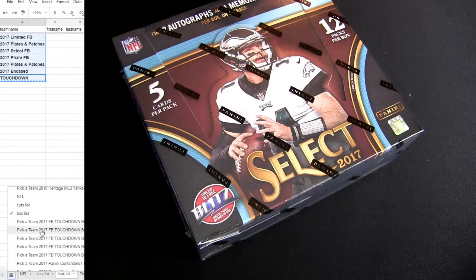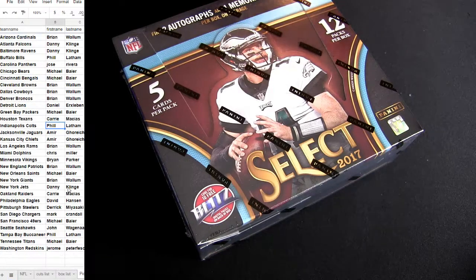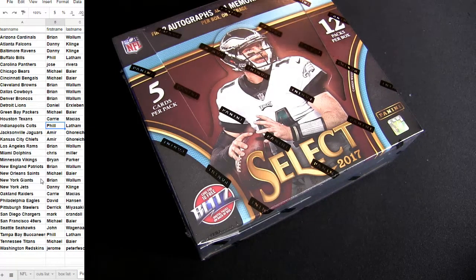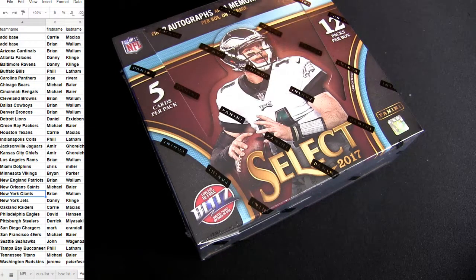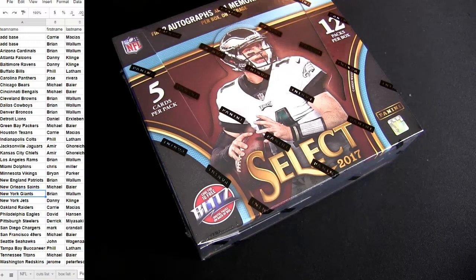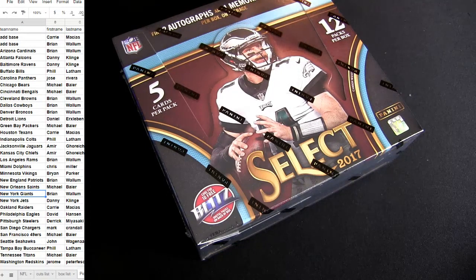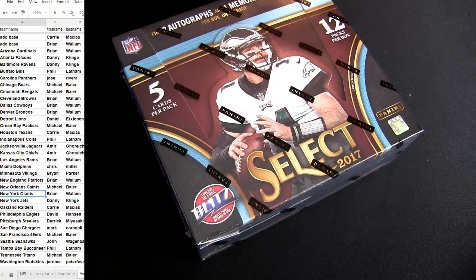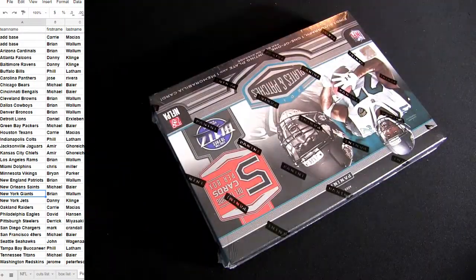Touchdown 20, we'll do some plates and patches. Alright, and everybody's on screen. Let me see, I think, there we go. Plates coming up.